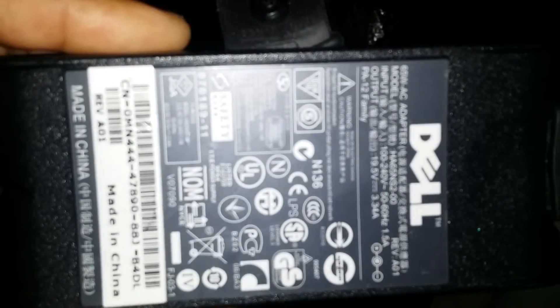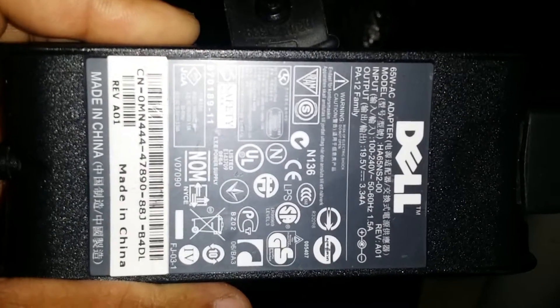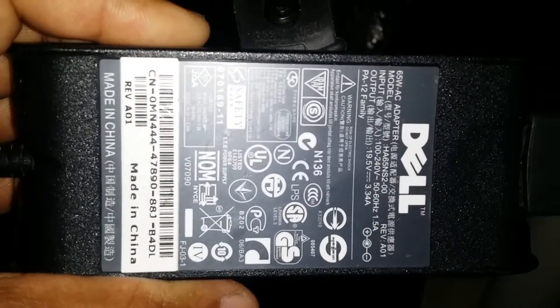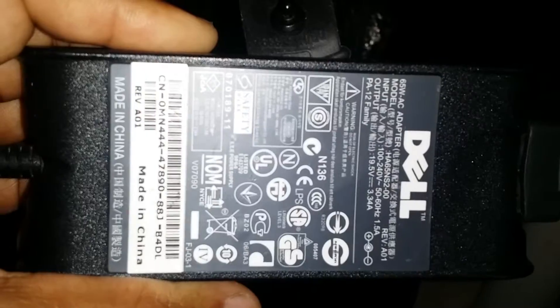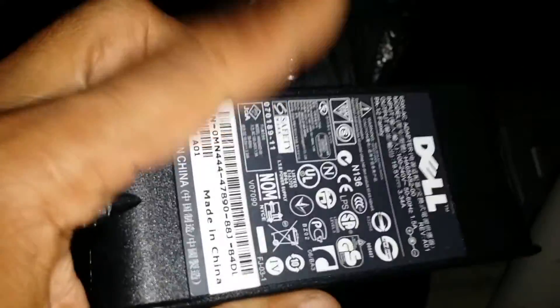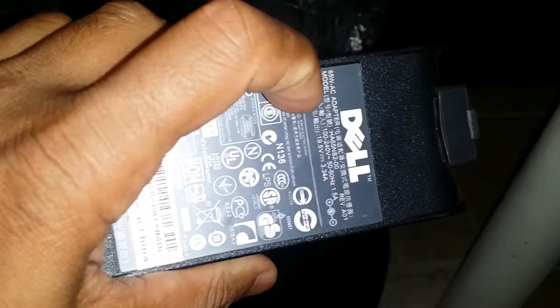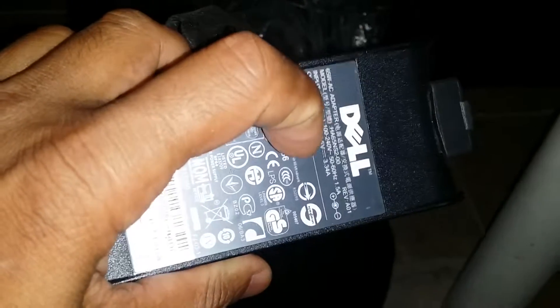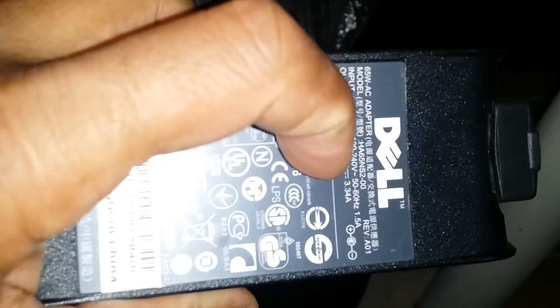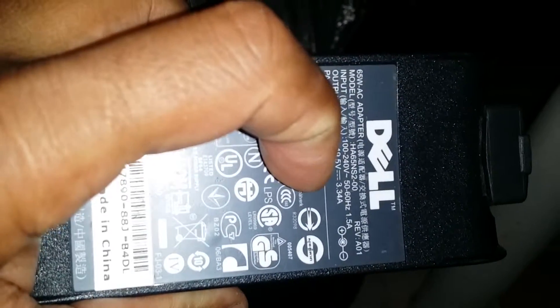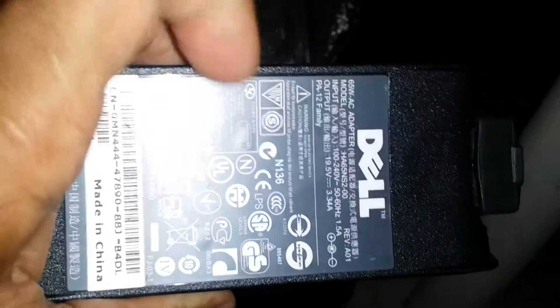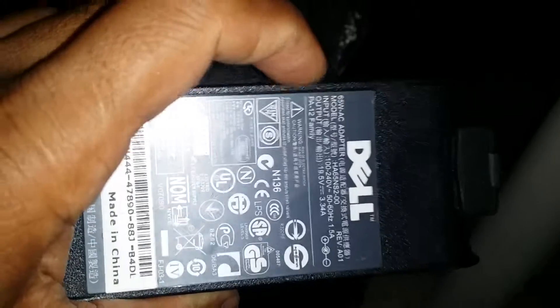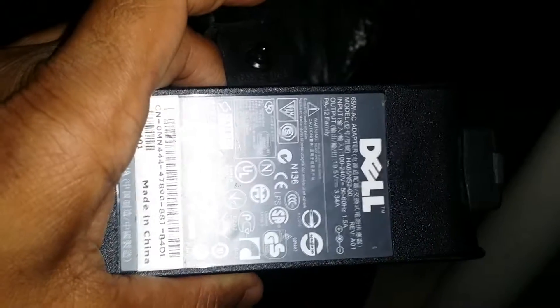If you want to change your charger, just go look for the model number. The model is HA65NS2-00. That's what you would look for if you want to replace your charger.